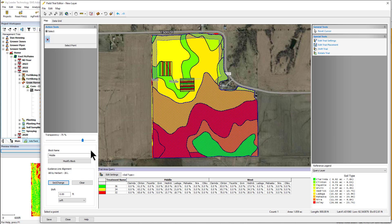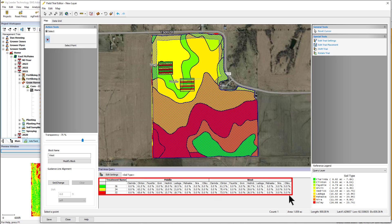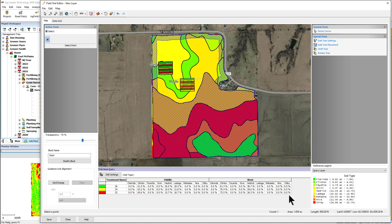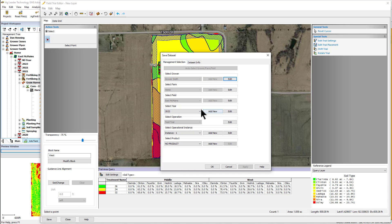As you shift the trial, the line will serve to snap you to the line to maintain heading. At the bottom of the editor, you will see a grid displaying a percent of your treatments in each of the soil types in your field, grouped by available blocks. To change the reference legend being displayed, use the drop-down menu in the lower right. Click Save and verify the management settings are correct — the new field trial will be available in your management tree.